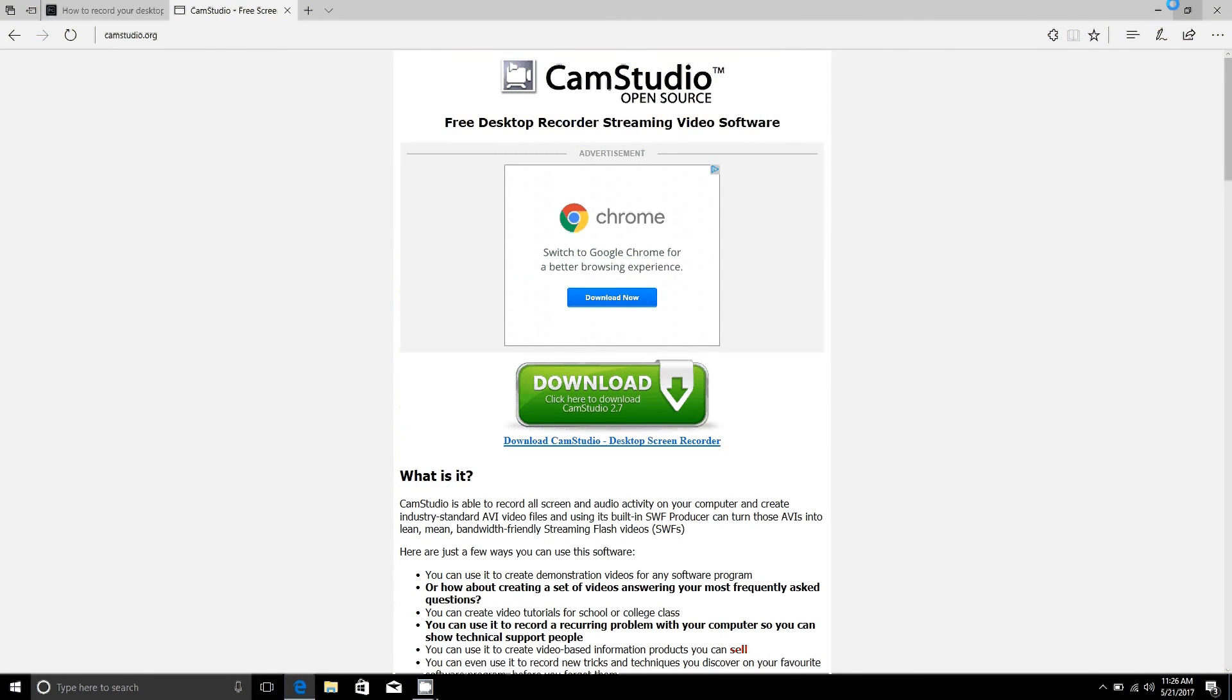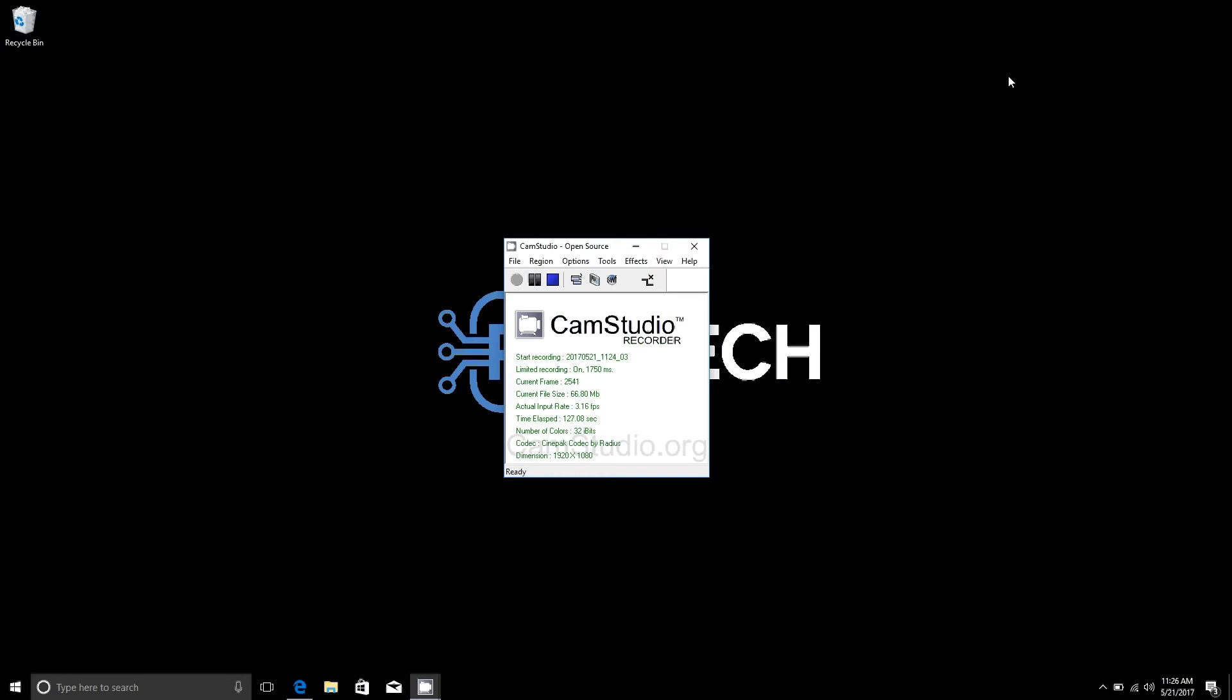And yeah, that's all there is to it. It makes recording your own screencast super easy. Definitely recommend it. And yeah, until next time guys, I've been Brad with PCMac.com.